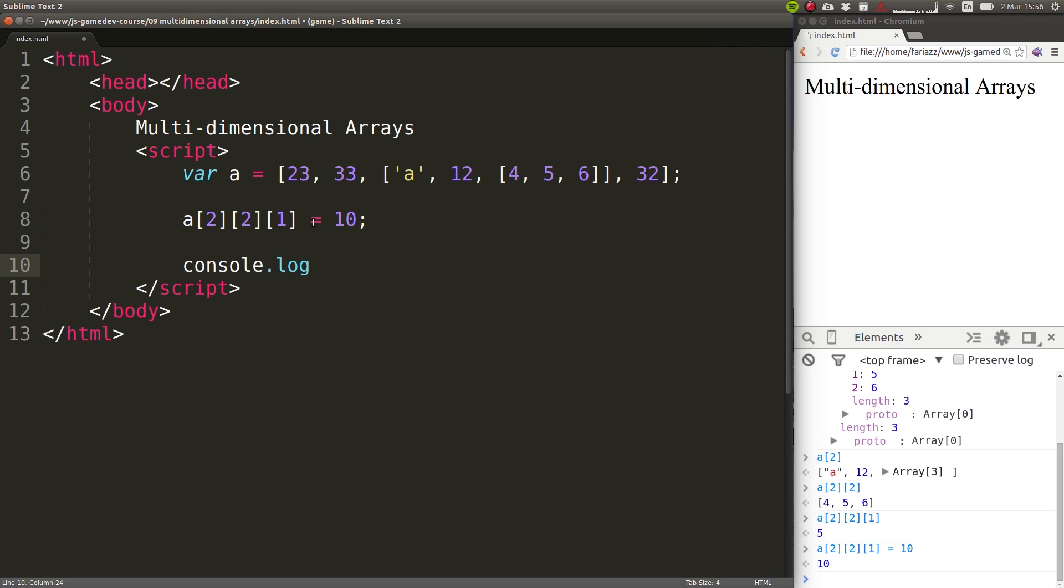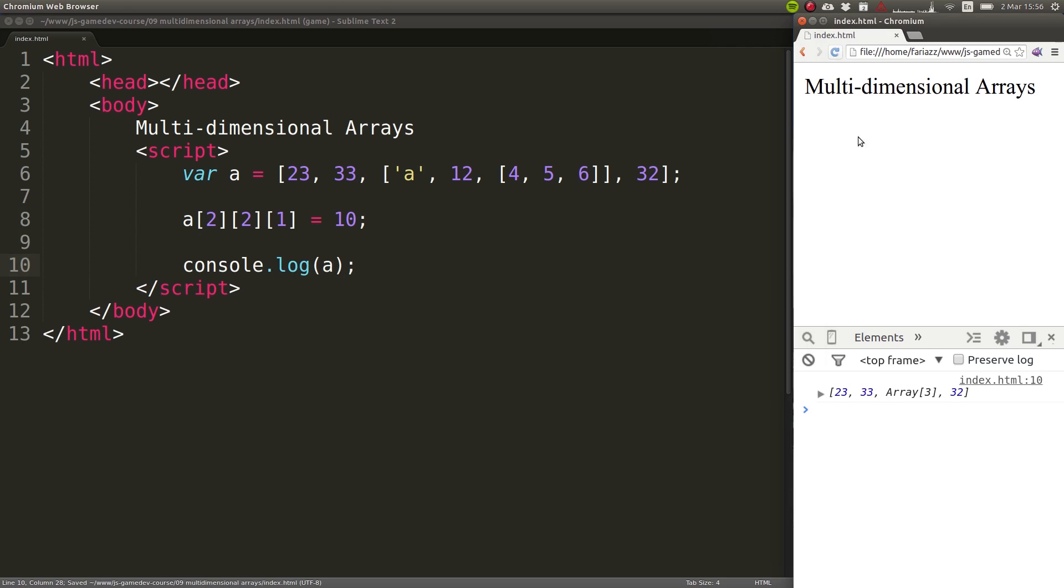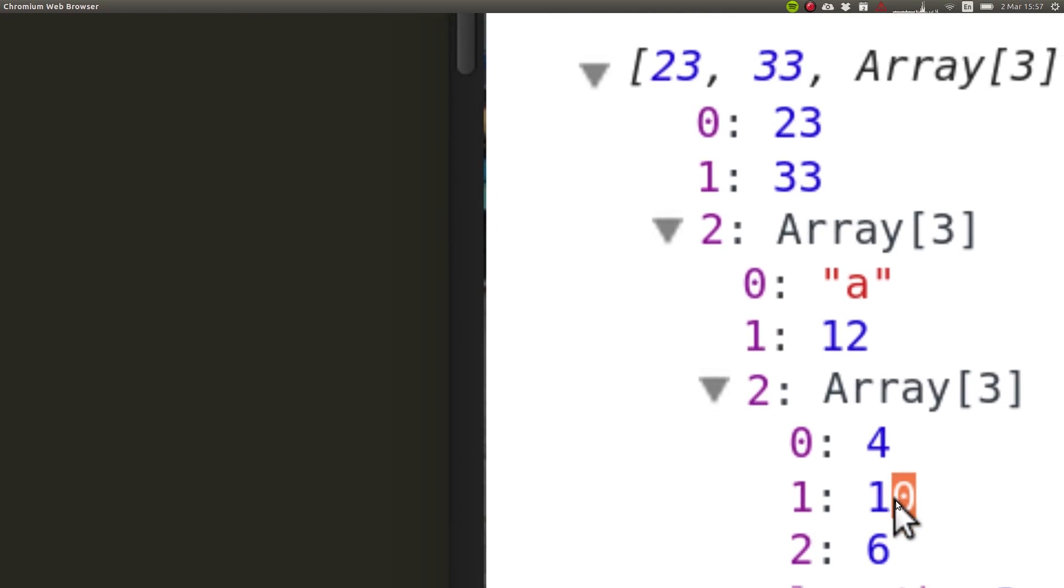So log A, refresh the page. And you can see now that the value in the middle is ten.